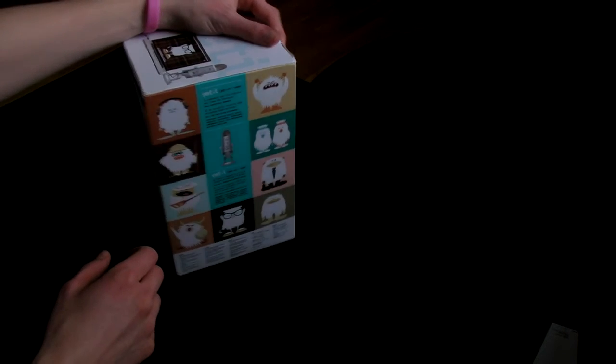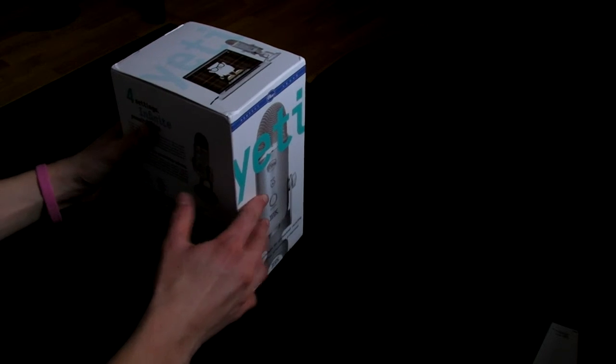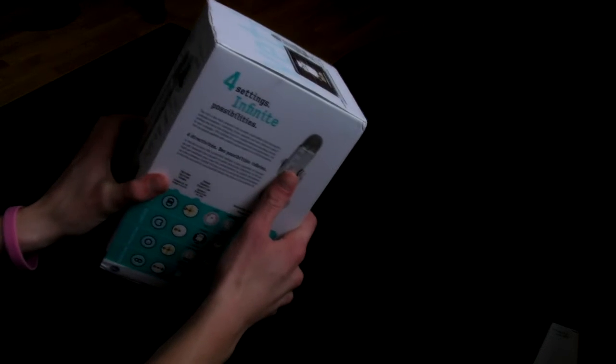Sup guys, it's Derox here, and I thought I'd give you a little unboxing video of the Blue Yeti Microphone.